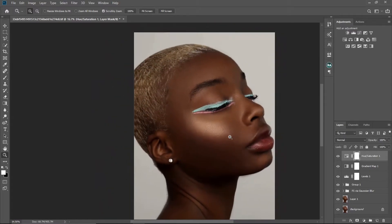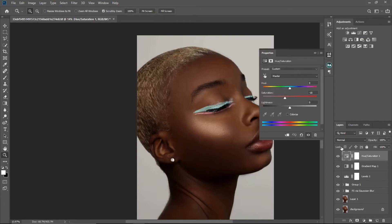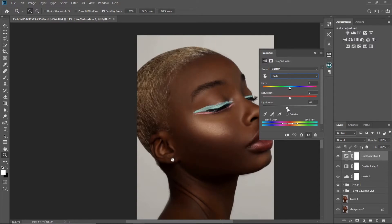I'll go a little bit further. The next thing I'll do is go to Hue and Saturation again and go to the Reds, because I want to work on the reds and yellows — I'm working on the skin. For the reds, I'll take the lightness to about minus 11.